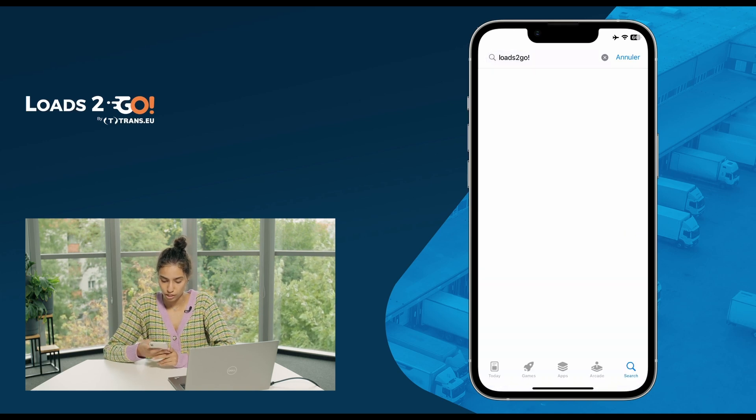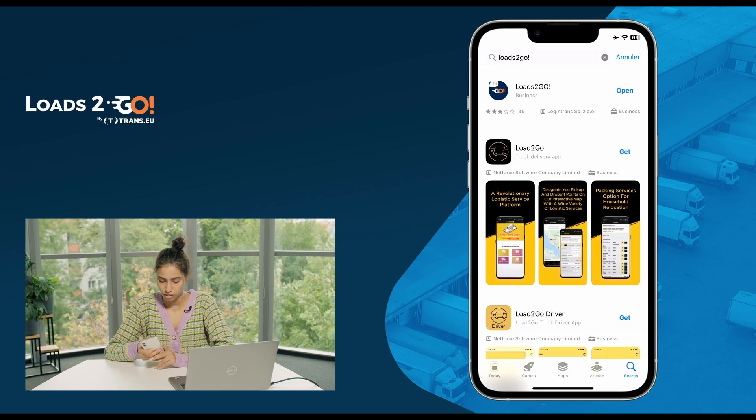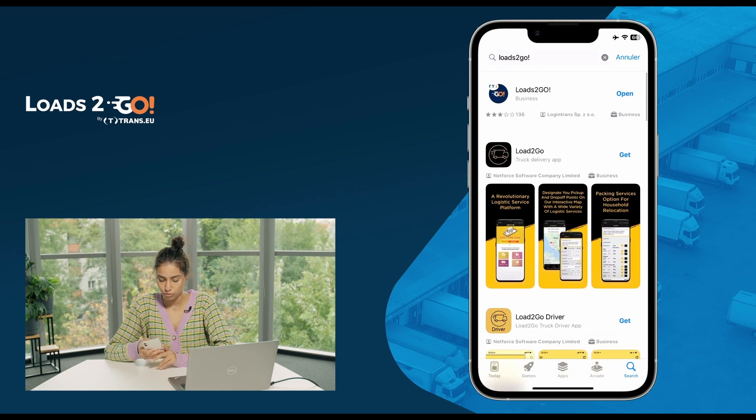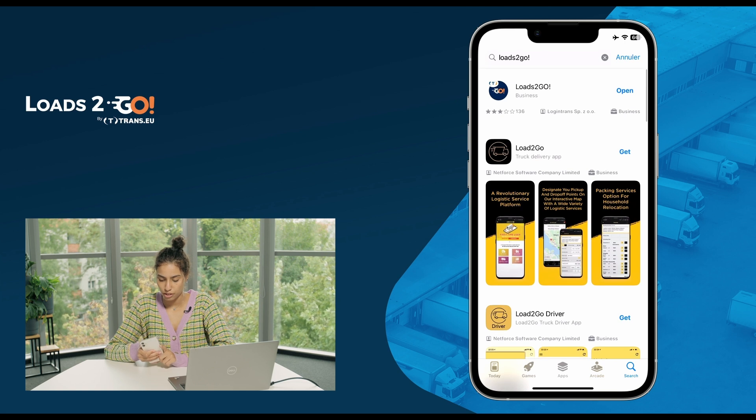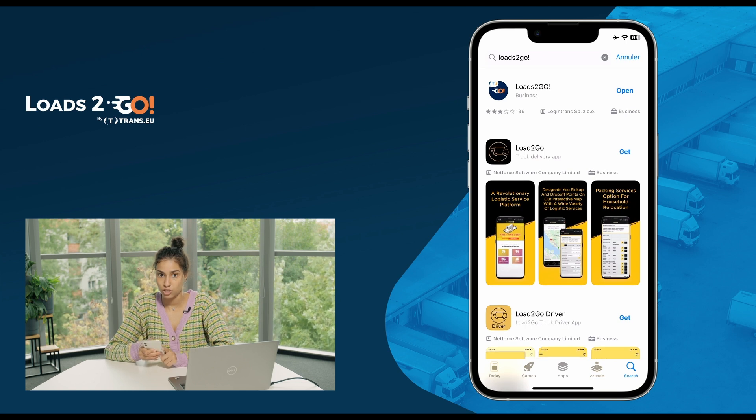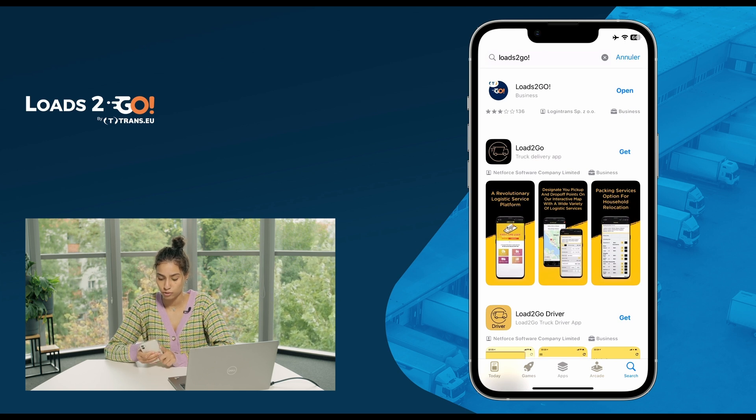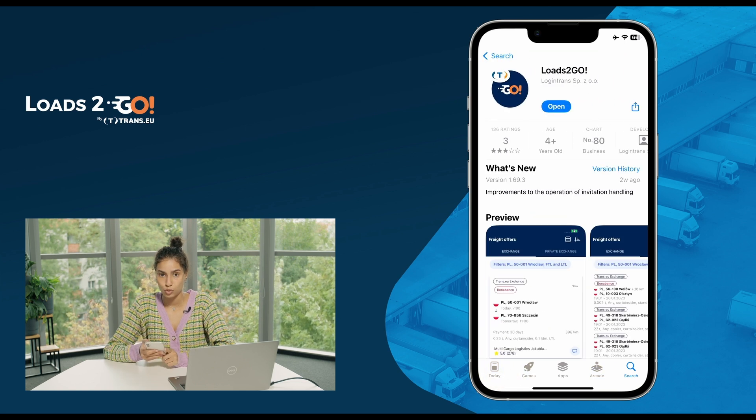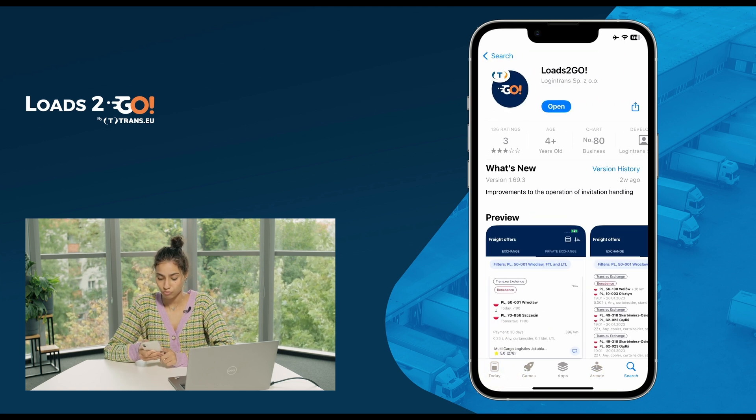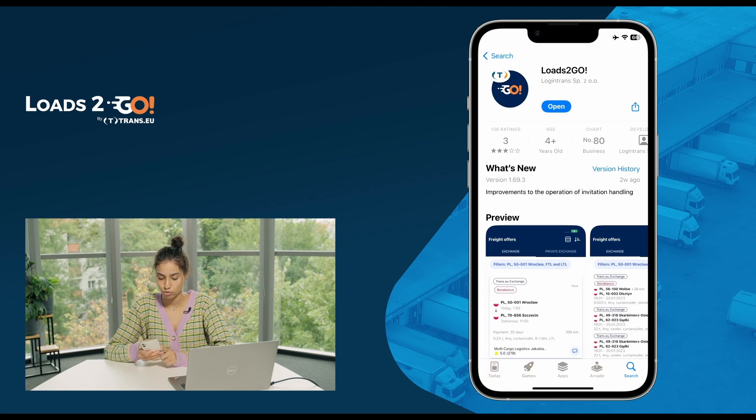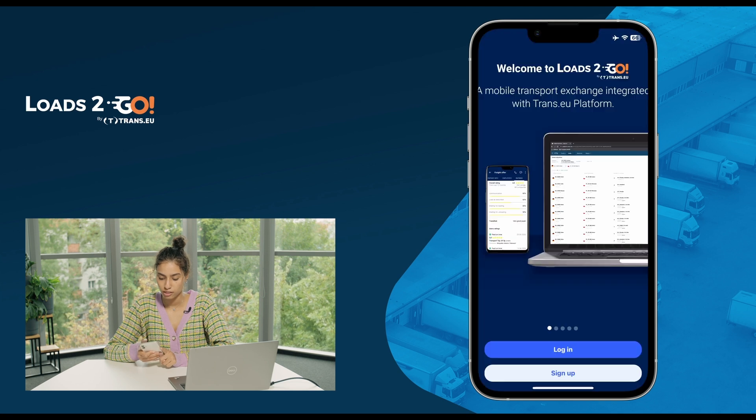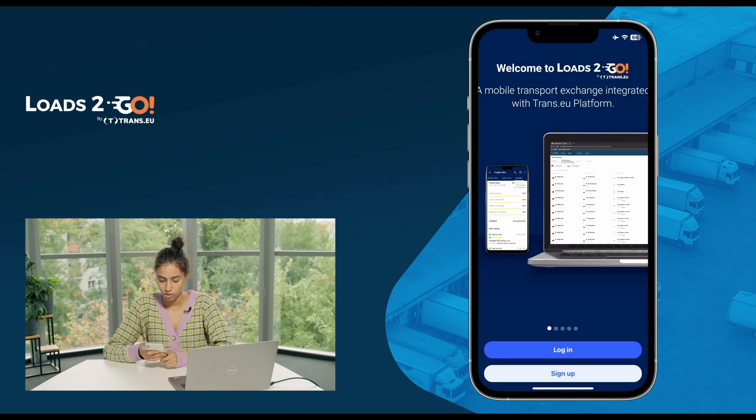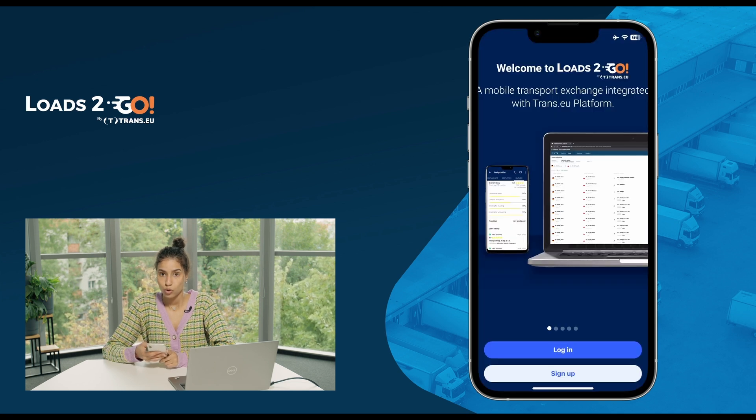Once you look for it, it will be the first one appearing with the Trans.EU logo. This is going to be it. You just have to download it and go through it.